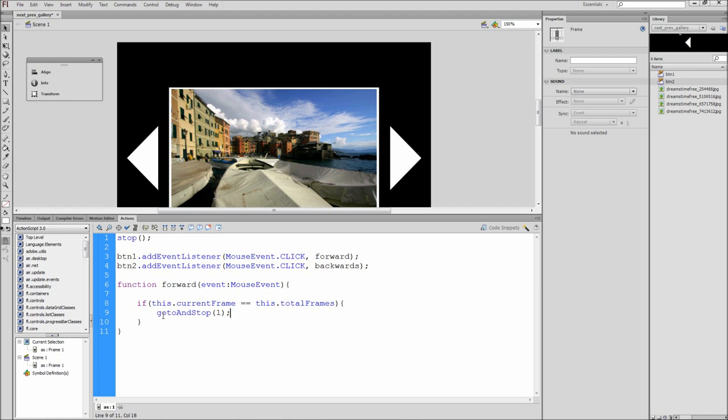Now after the closing curly bracket for the if statement type else open curly bracket, hit enter and put a closing curly bracket. Now inside of the else statement type next frame open parentheses close parentheses semicolon. So if the gallery is not on the last frame then this will have the next button take us to the next frame as usual.